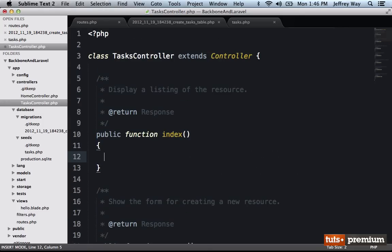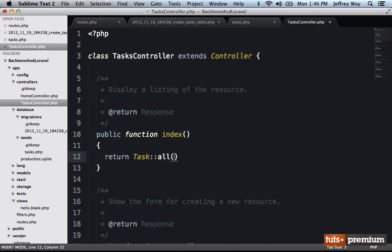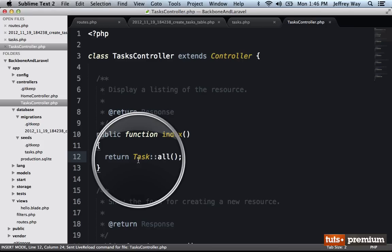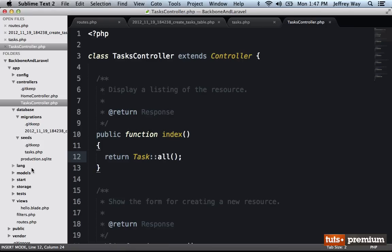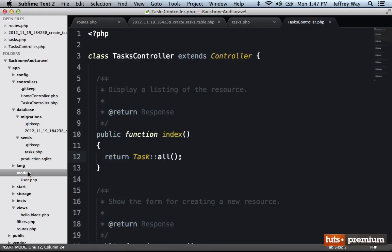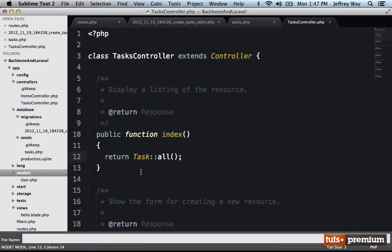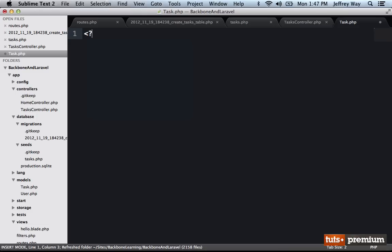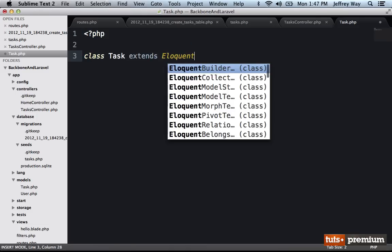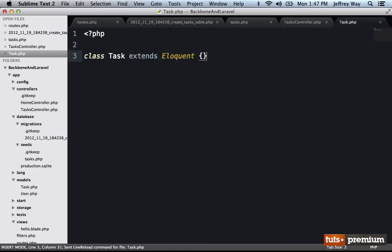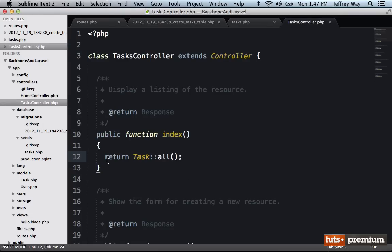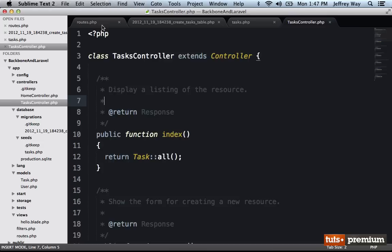So in our case, we want to do this first one, index will be for displaying all tasks. And within here, I want to return something like task all all tasks. But before I can do that, I need to have Laravel recognize task. So within my models directory, I'm going to create a new one called task.php. And we'll say class task extends eloquent, which is essentially Laravel's implementation of active record. All right, so now I can do things like task all, let's now hook this up to a route and see what we get.